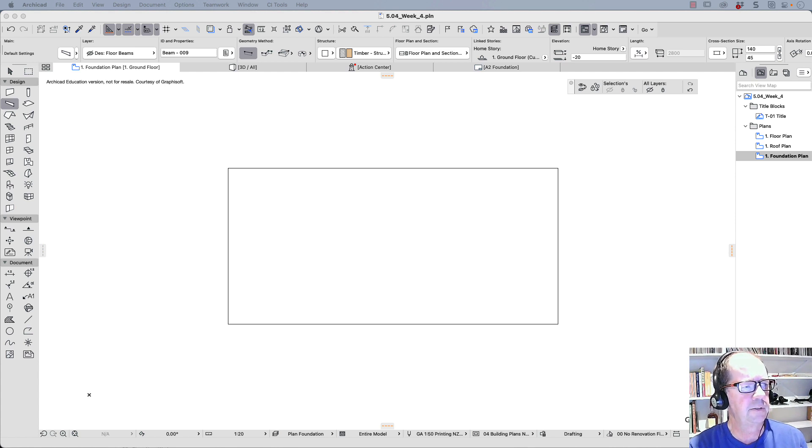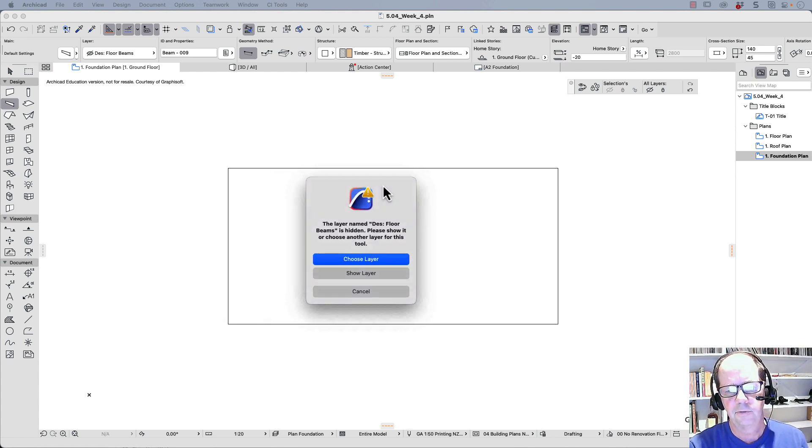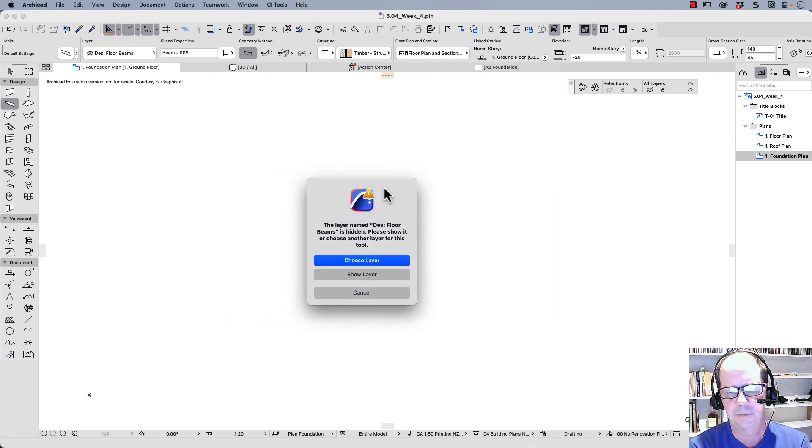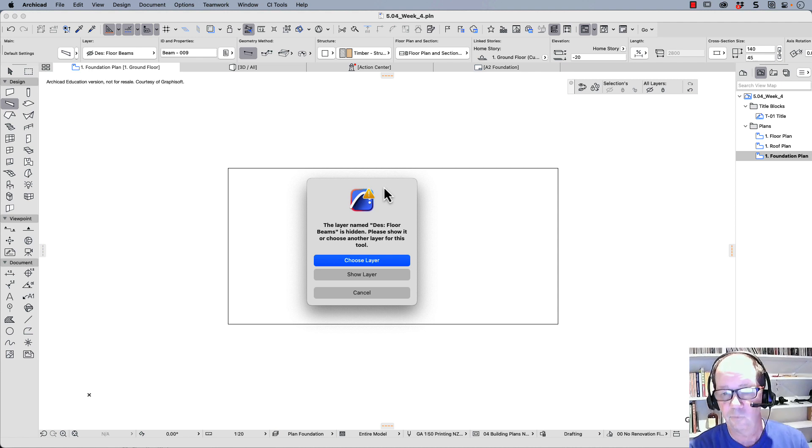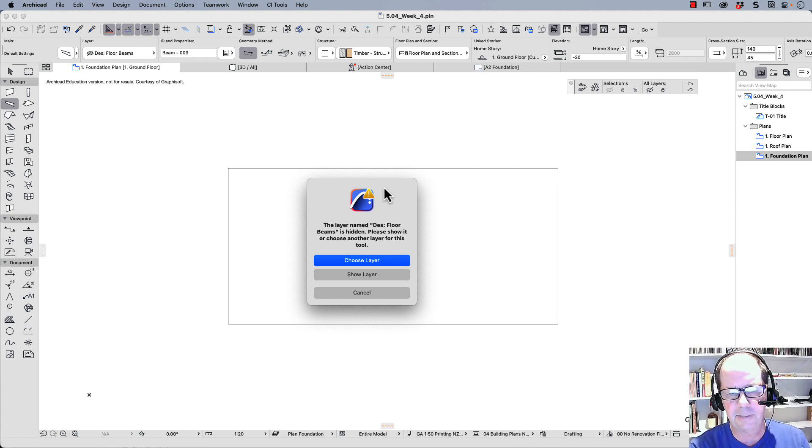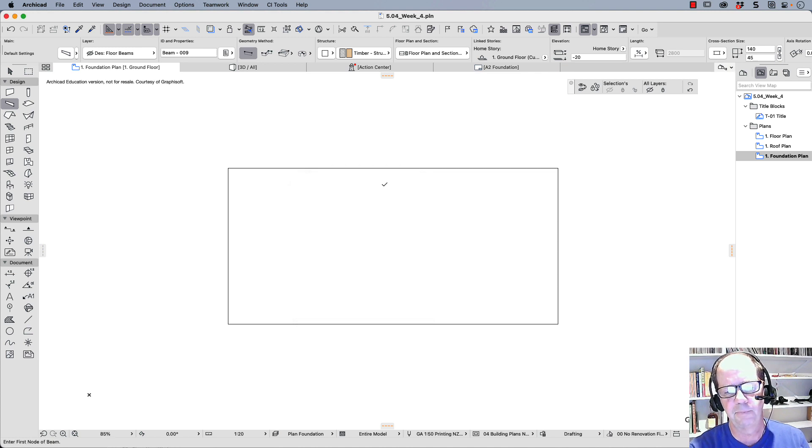First thing that happens, we get a dialog box. The beam is hidden. So what's the problem here? The problem is that my layer combinations turn off my floor beams.